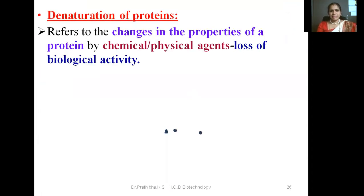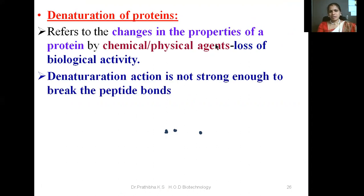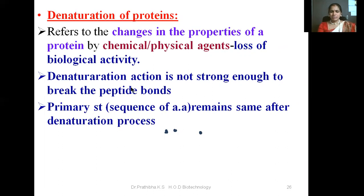Denaturation of proteins refers to the changes in the properties of a protein by chemical or physical agents. These chemical and physical agents bring about the loss of biological activity of the protein. Denaturation action is not strong enough to break the peptide bonds. Protein molecules are the building blocks of amino acids — individual amino acids bonded together through peptide bonds. These chemical or physical agents are unable to break the peptide bonds in the polypeptide chain.